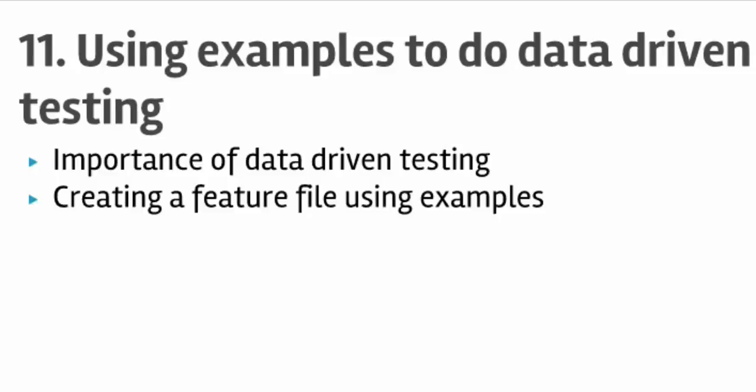Hello friends, welcome to lecture number 11. In this lecture you will learn how to do data-driven testing in Cucumber using examples and scenario outline concept.